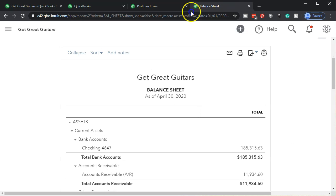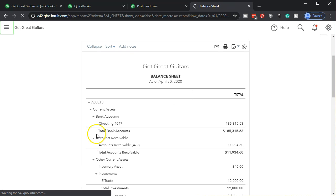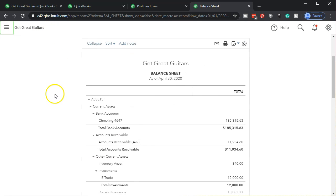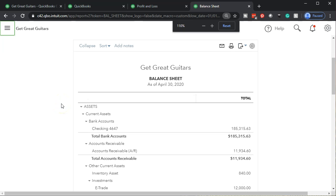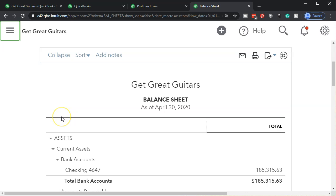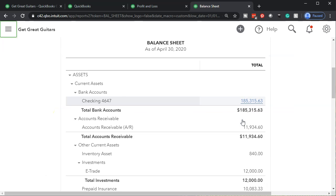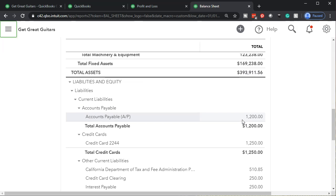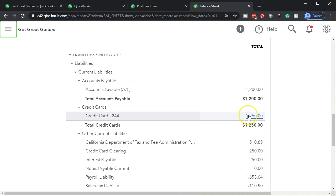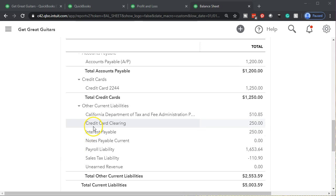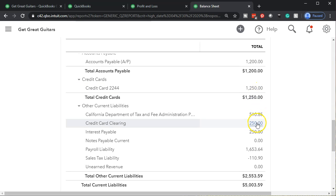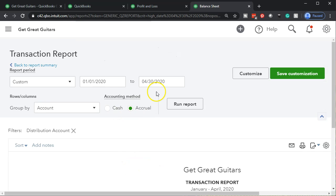Let's go back to our balance sheet and refresh it. Close the hamburger, hold down Control, scroll back up to 125%. Going down — obviously the bank account decreased. The other side went to the clearing account. So now we've got the credit card here and the credit card clearing account. We wrote the check after the statement date — after 04/30. Let's go into the clearing account and check it out.